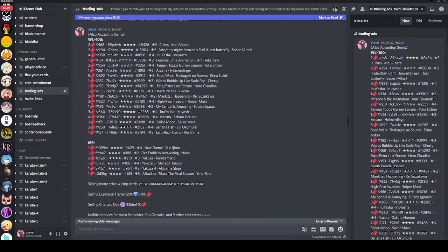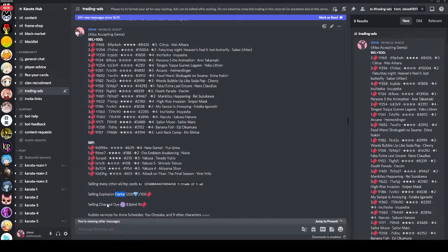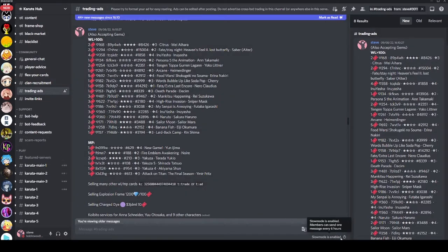I'm here on Discord on Karuta, and as you can see I'm looking at my trade ad. Now if you've clicked on this video you probably already know what a trade ad is. On these large public servers like the official server, they have a trading ads channel where you can post an ad to trade for various cards, maybe dyes, frames, or anything else you want to sell or buy. Especially on a server as large as the official server, these are pretty important since you've got a 6-hour cooldown and a 2000 Discord character limit, so you have to make sure it's optimal and efficient.